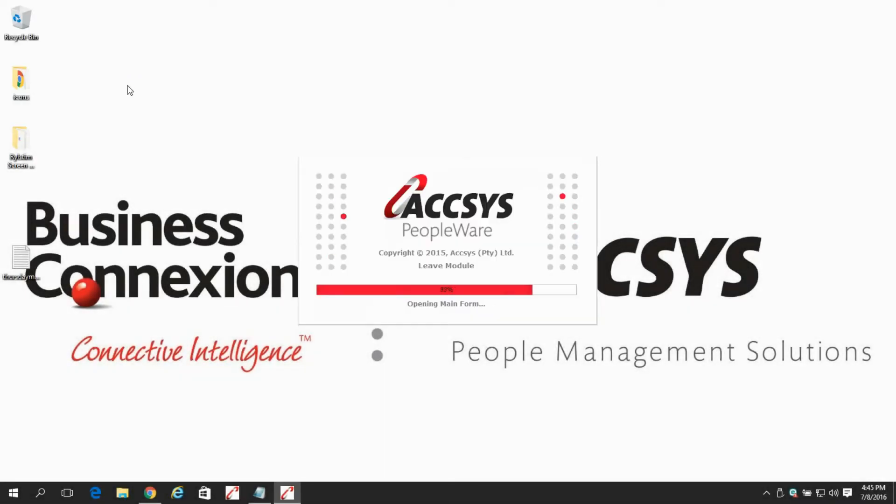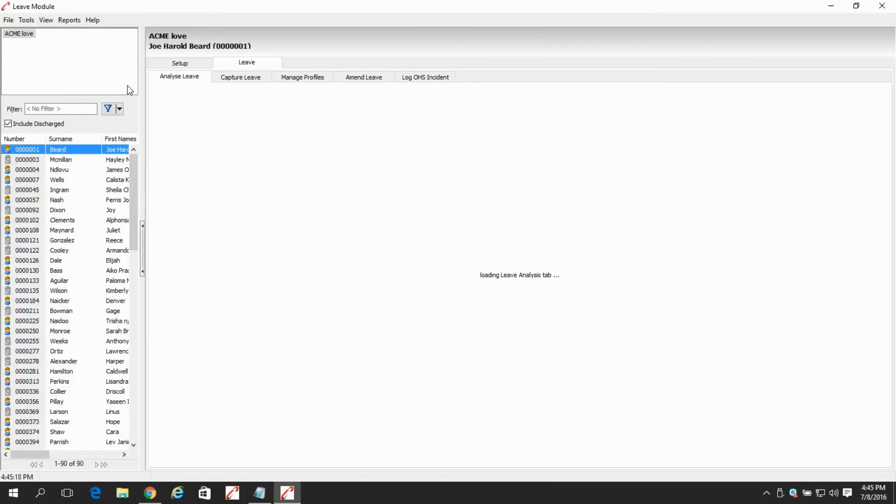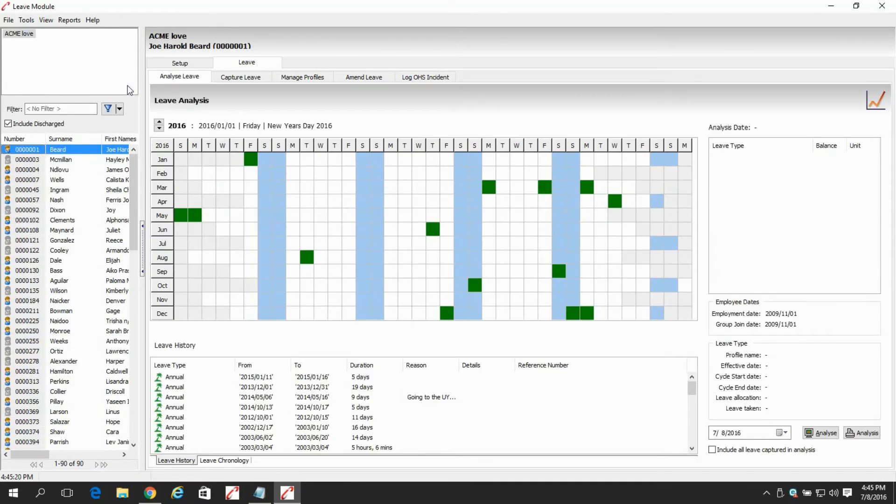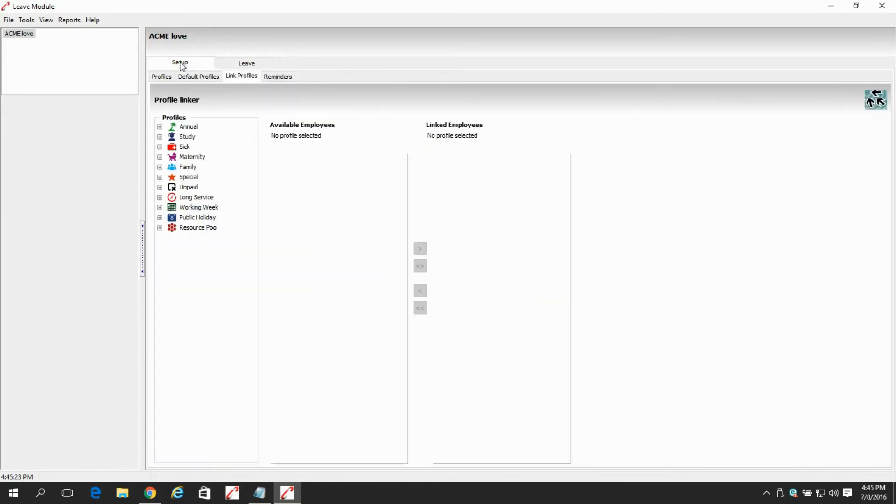So first things first, let's open up the leave module. Upon opening the leave module, we have two tabs, the setup and the leave.